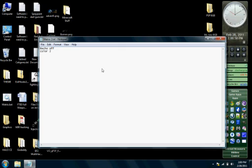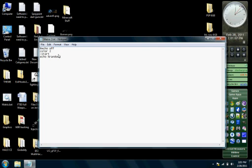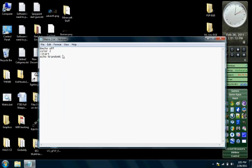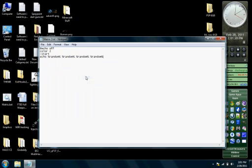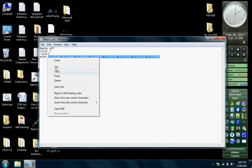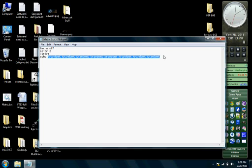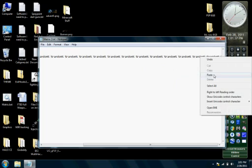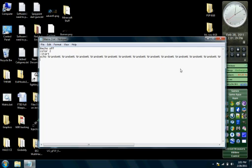Now type in colon start then echo space percent sign random percent sign. You want to have that random, I've noticed, from like 15 to 20 times. I'm going to start copying and pasting. It really just depends from each OS and everything. Go ahead and keep copying and pasting. Now go ahead and enter and type in goto no spaces and then space start. That's telling it to start all the randoms over again.